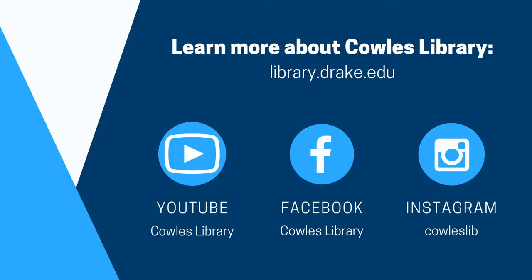If you have any questions or need further assistance, please reach out to Cowles Library through the library's website at library.drake.edu. There, you can find our contact information and a chat option.